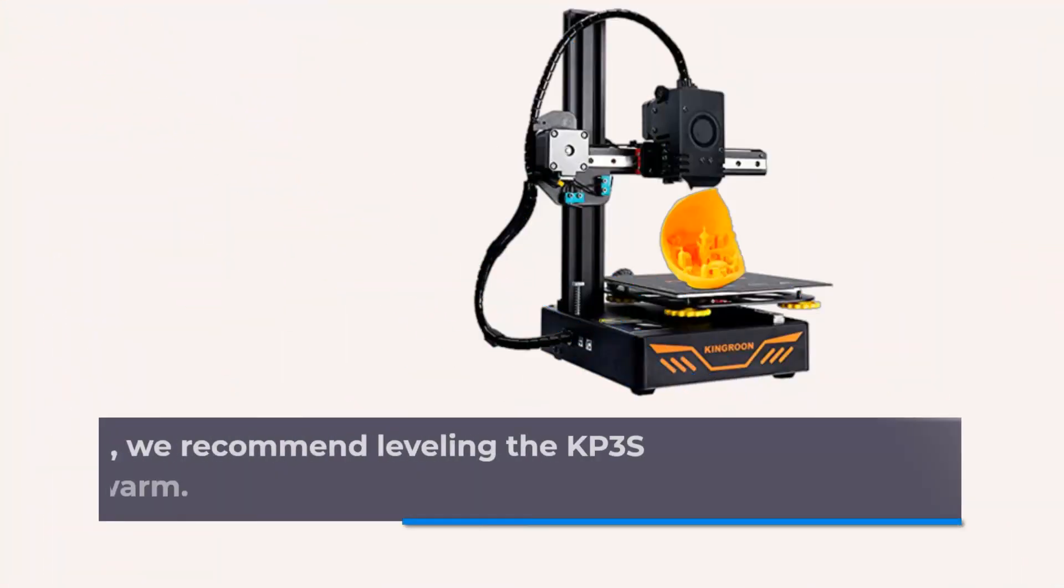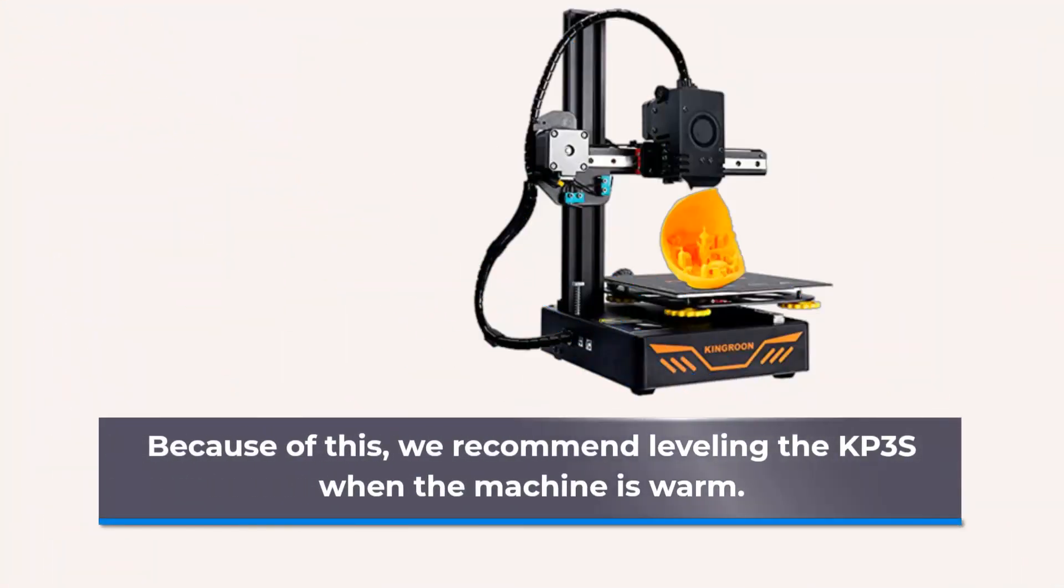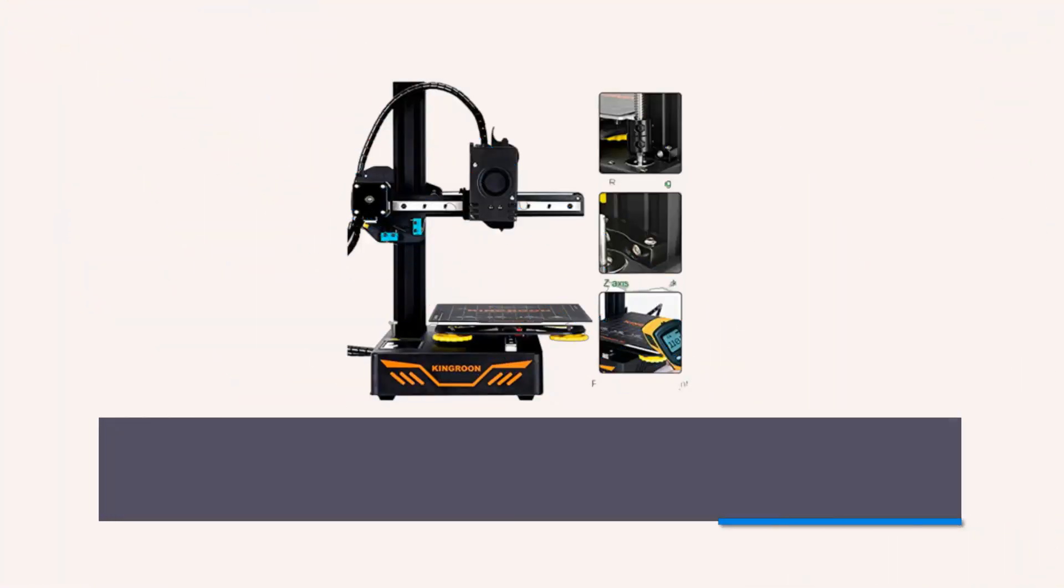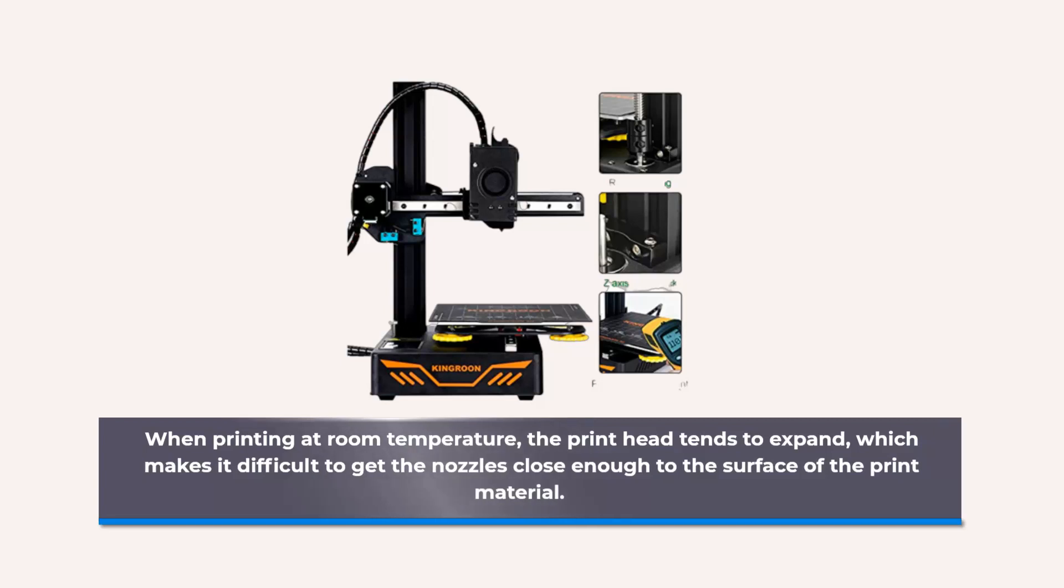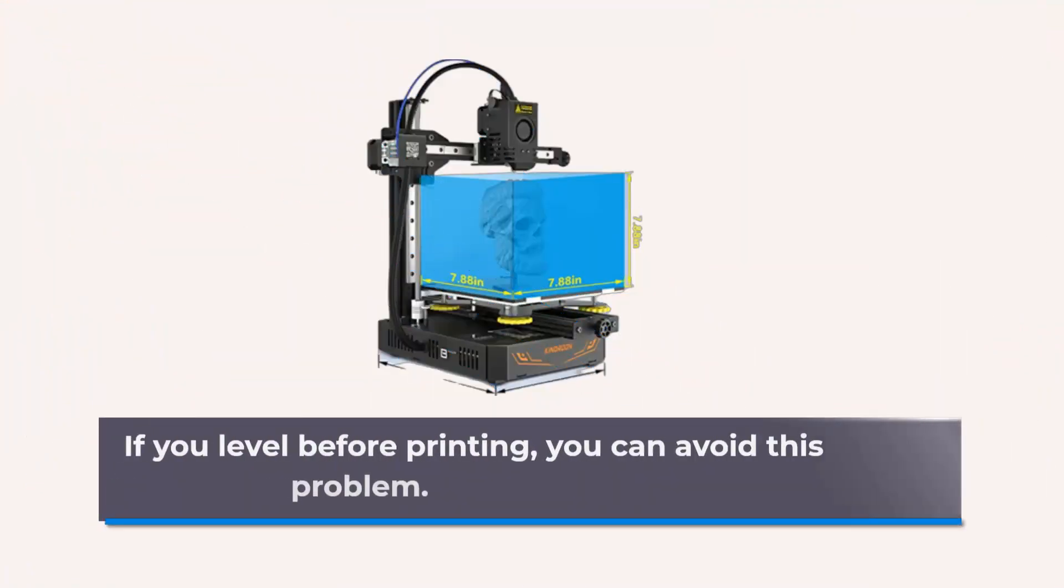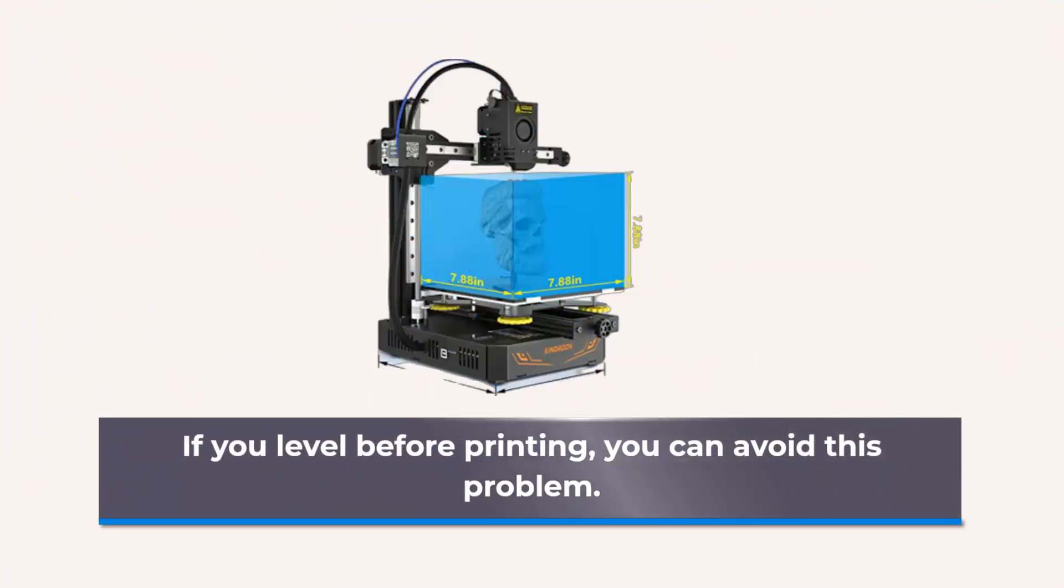Because of this, we recommend leveling the KPS when the machine is warm. When printing at room temperature, the print head tends to expand, which makes it difficult to get the nozzle close enough to the surface of the print material. If you level before printing, you can avoid this problem.